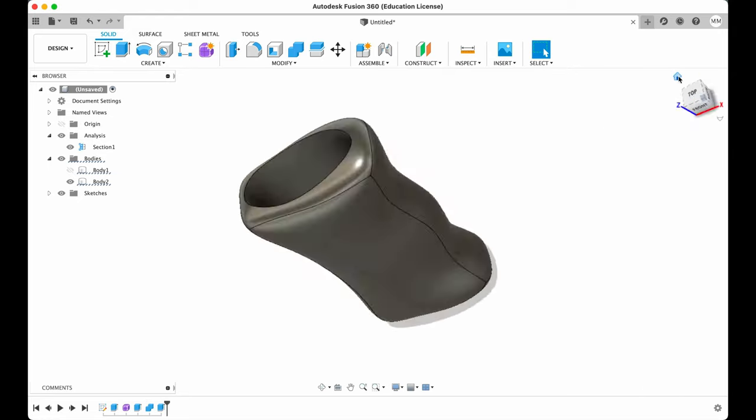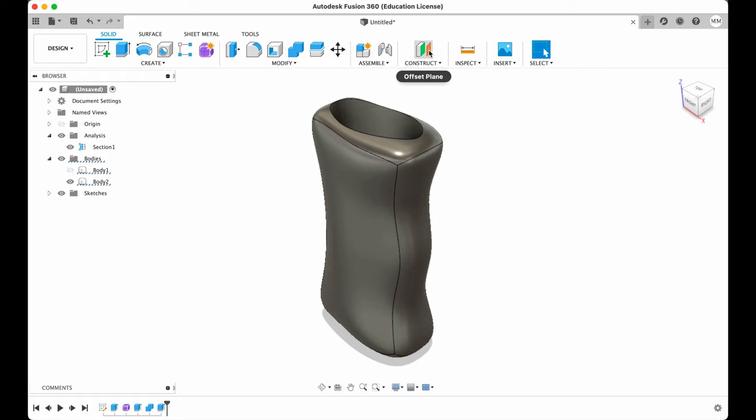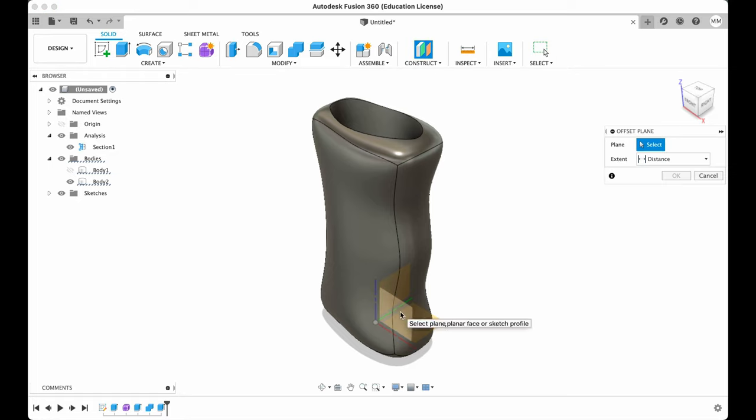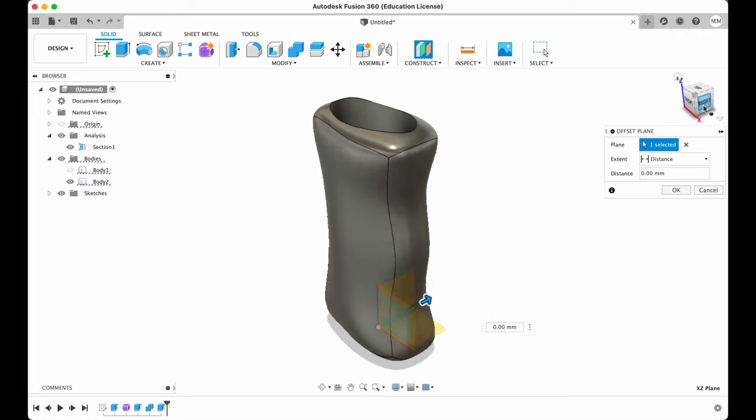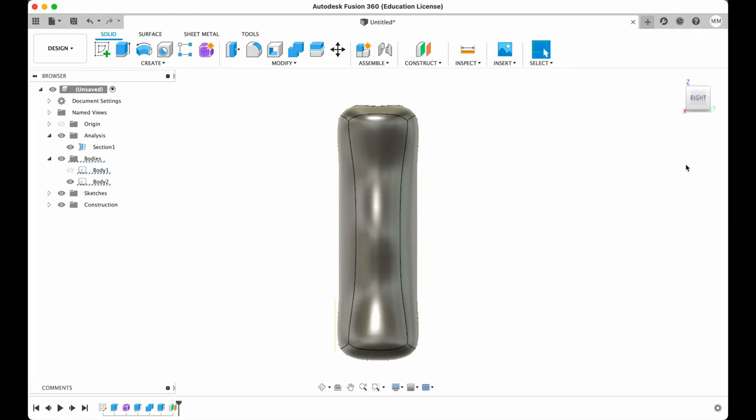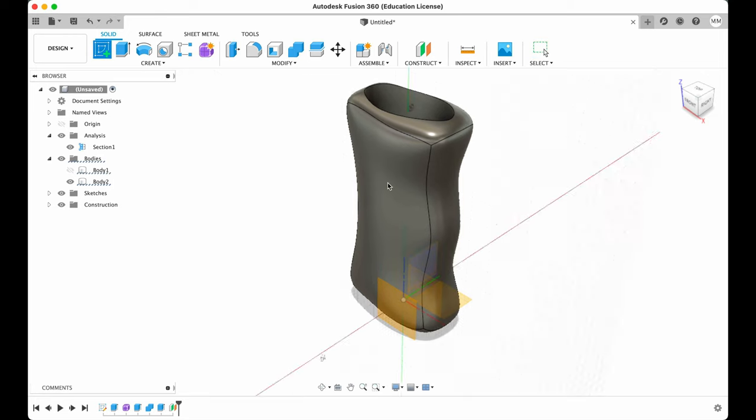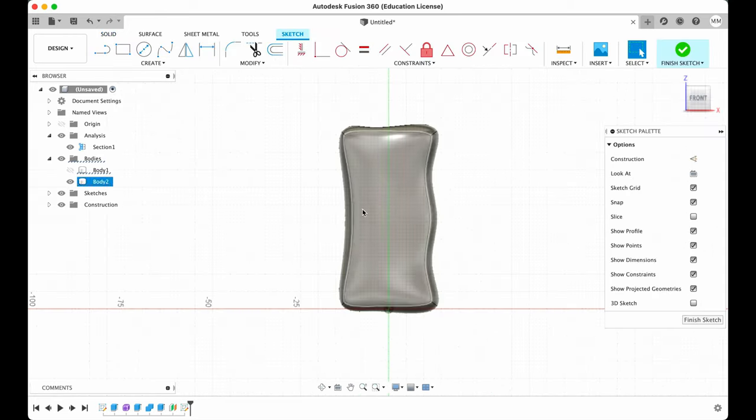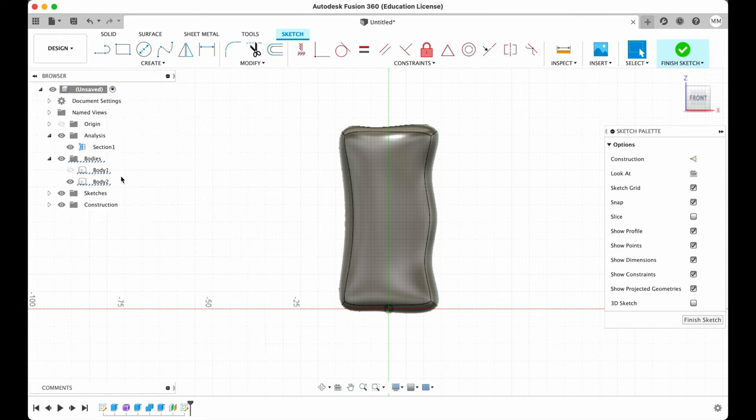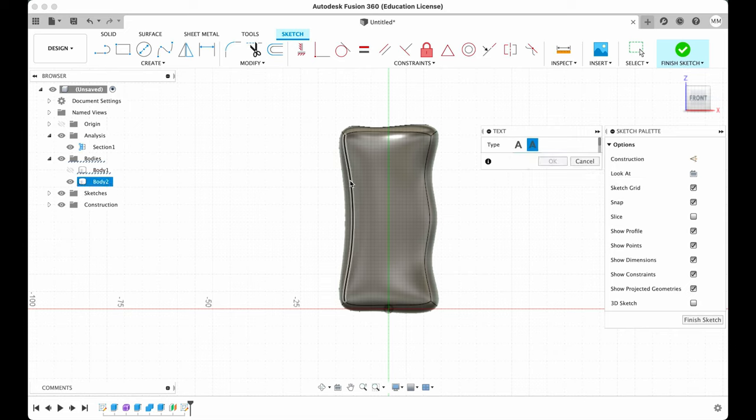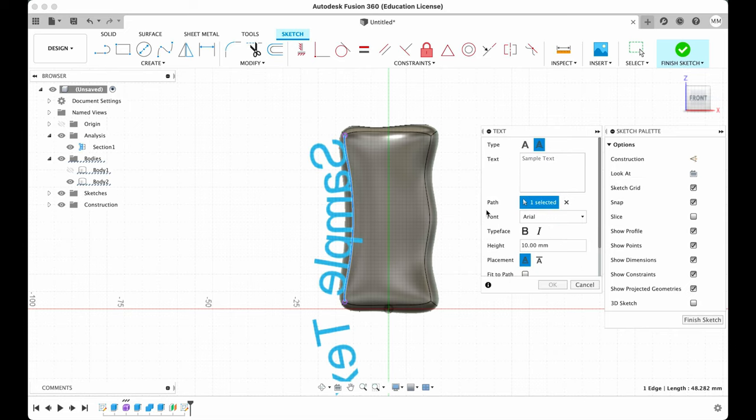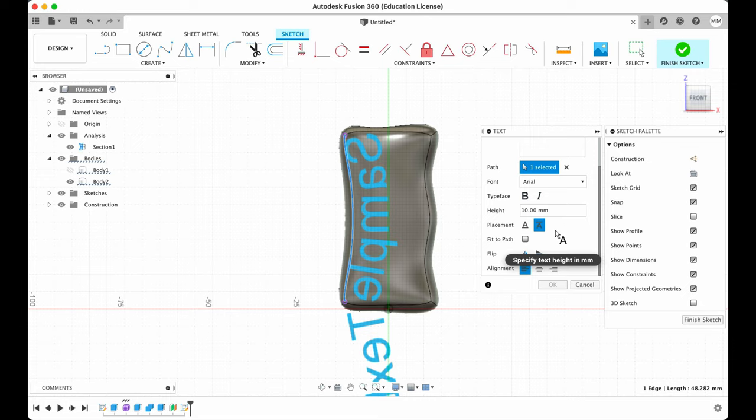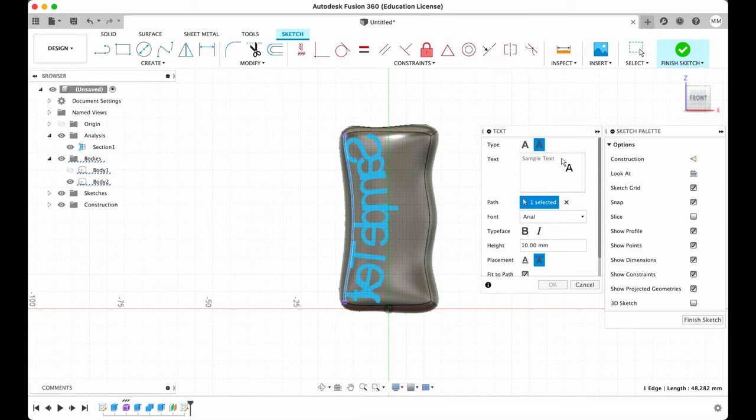So now all what we have to do is just add some text on the side. For that we need to create an offset plane from the XZ axis. Let's say minus nine millimeters. Then I hit OK. Then we're going to create a sketch on our new plane. From the create drop-down menu I'm gonna choose text. And here I'm going to choose text on path. Our path will be this line. Place text below the path. Fit to path. Let's write something.